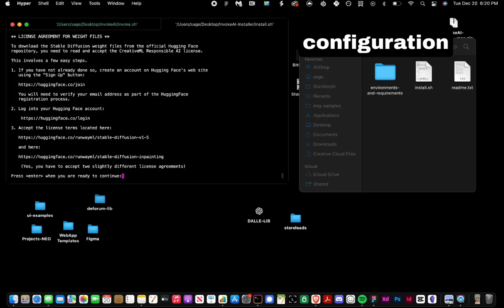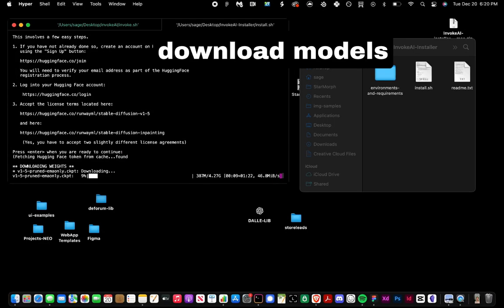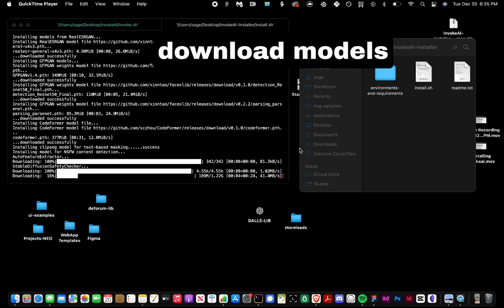We also have to choose which models we want to download: the recommended or all of them. I chose to download all of them, and now we'll do the second part of the installation, which is downloading all of the machine learning models.